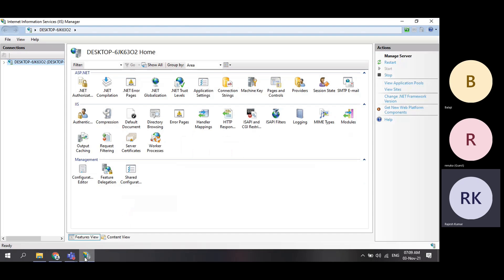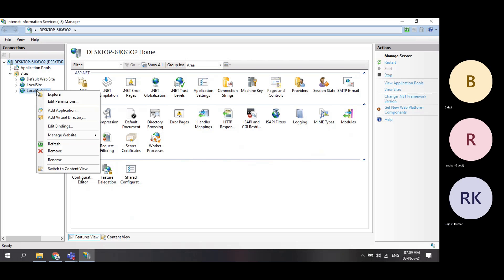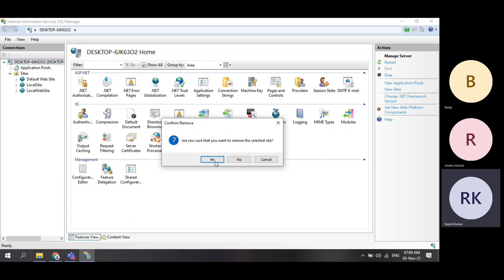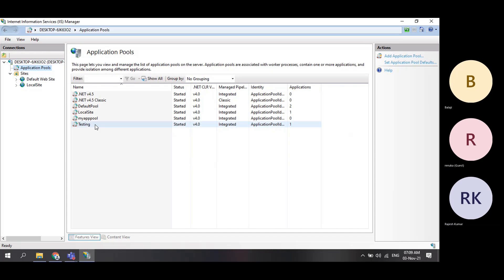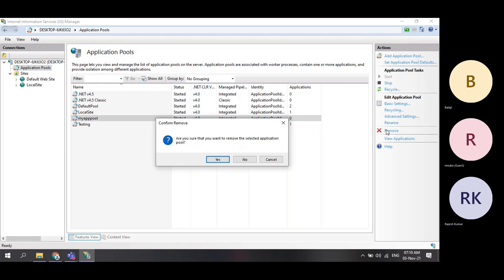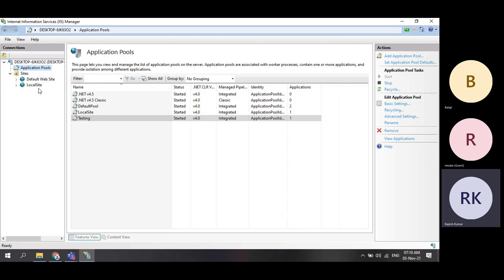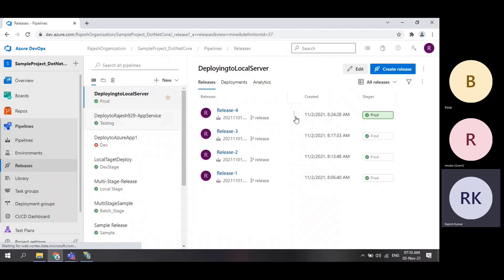I have three websites. The local website is the history one — today I am deleting this. So now there are only two websites, there is no third website.